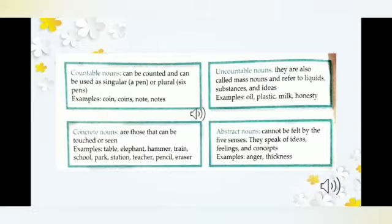The next kind: Concrete nouns are those that can be touched or seen. Nouns we can both see and touch are called concrete nouns. Nouns that we cannot touch or see are called abstract nouns. Examples of concrete nouns: table — we can see it and touch it; elephant — we can see it; pencil, station, park, school. Abstract nouns include: anger — we can only feel it; height — we cannot touch it, only perceive it.